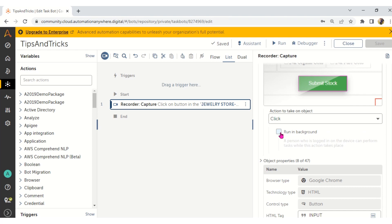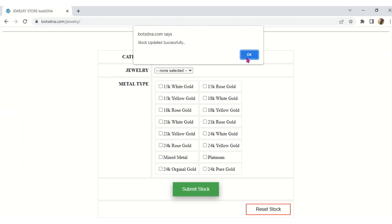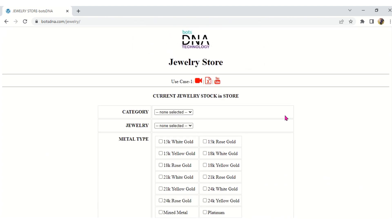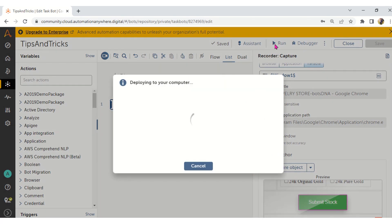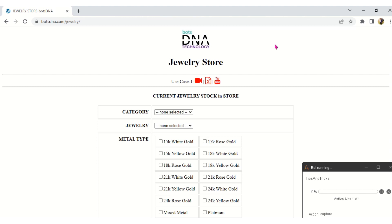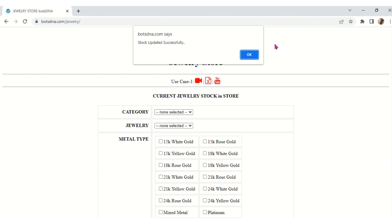I will take the Click activity first. Now, if you observe my Jewelry Store website carefully, the particular object Submit Stock is not available on the screen — it is below the screen, not visible to anyone. The same way, for the bot also it will not be visible. So if I run the bot in this case with Click activity, please remember: I'm running the bot with Click activity. Just observe my mouse pointer — and note whether Submit Stock button is visible to you.